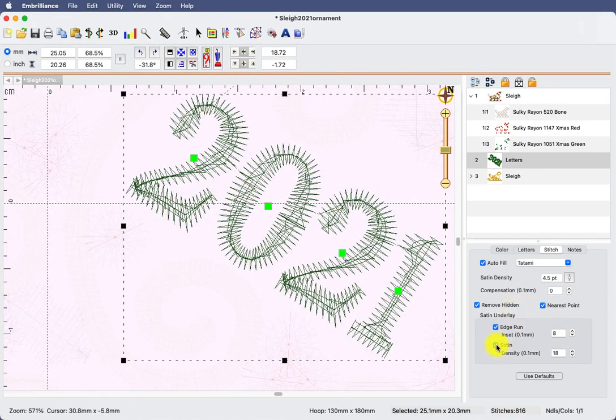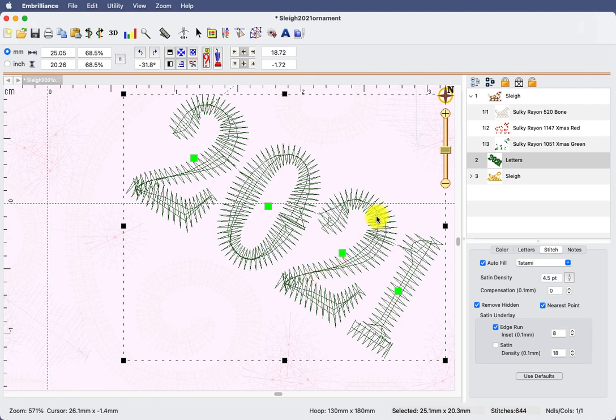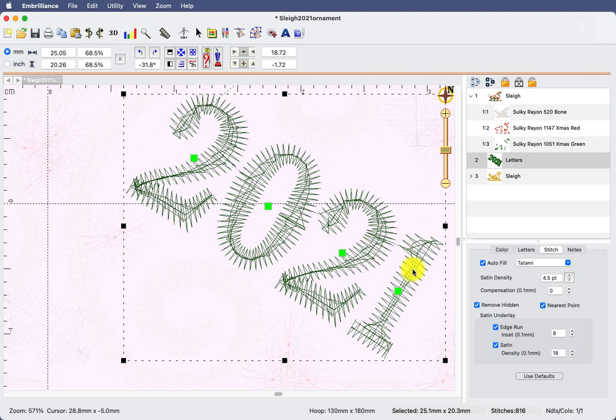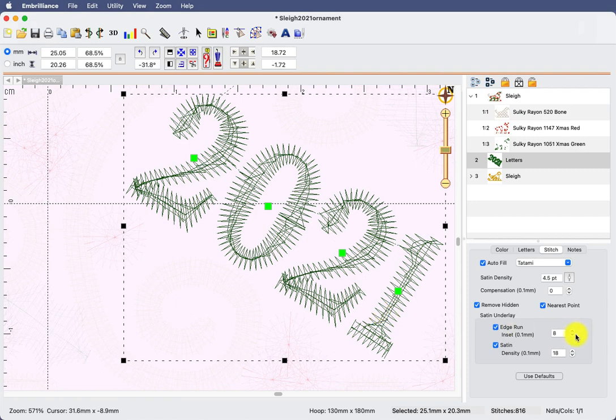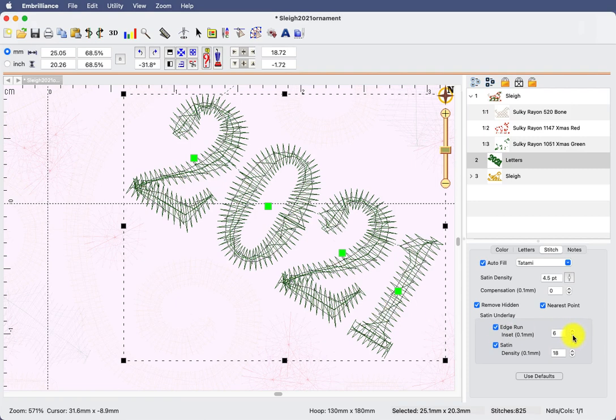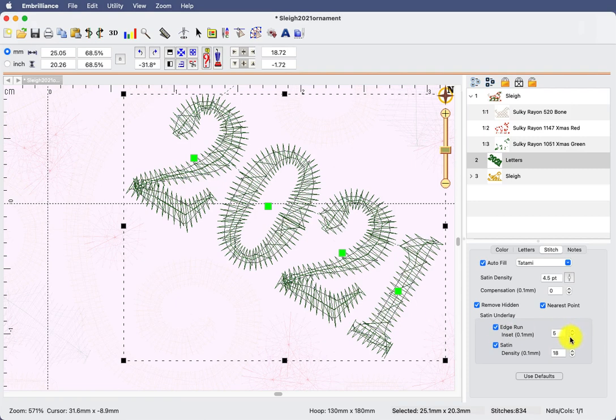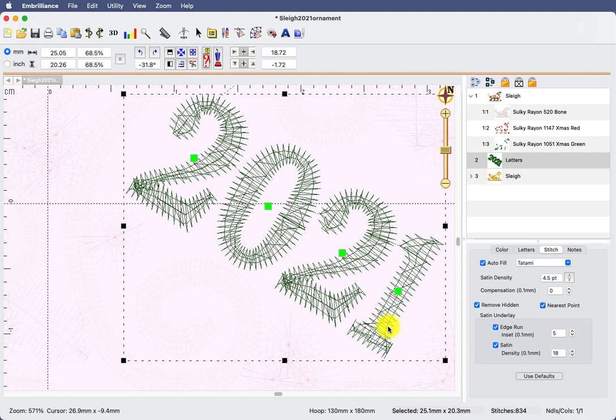Before, we had satin was turned off. Can you see it just has the running stitch? I'm going to turn on satin. That adds a little more underlay. For me, I'm going to make the edge run. That is the distance that the underlay is from the edges. So I'm going to decrease that so that those edges can become a little bit more defined on my freestanding lace. I just don't want them to sink in.